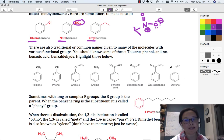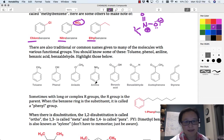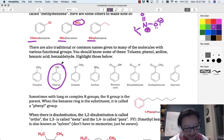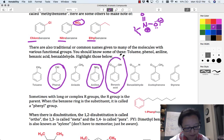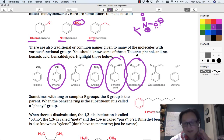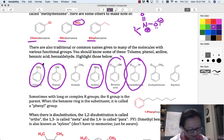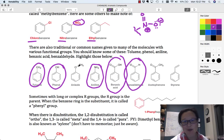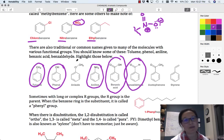Other important common names include aniline, benzoic acid, benzaldehyde, acetophenone, and styrene — you may know that one from polystyrene foam, like foam coffee cups. The ones you should definitely know are phenol, aniline, benzoic acid, and benzaldehyde. I'd add toluene as well, since you see those a lot more often. Anisole you'll definitely see too, so it's a good idea to learn these names.